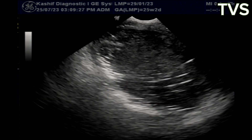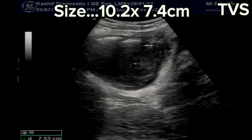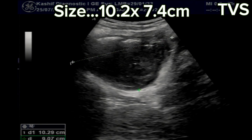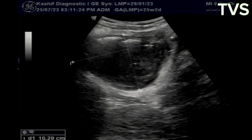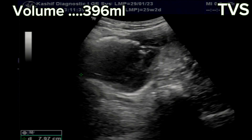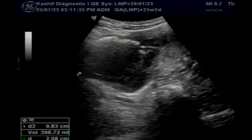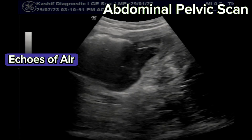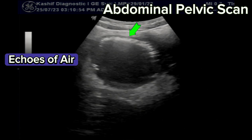There is no internal vascularity. The abdominal pelvic scan is done. We can see a large cystic mass of size 10.2 cm and volume 396 ml. The abdominal scan gives a more clear view of echogenic echoes of air with dirty shadowing.